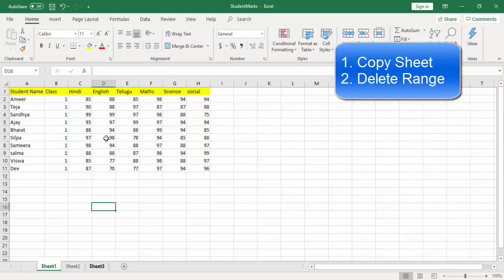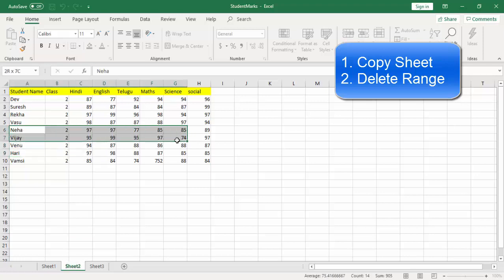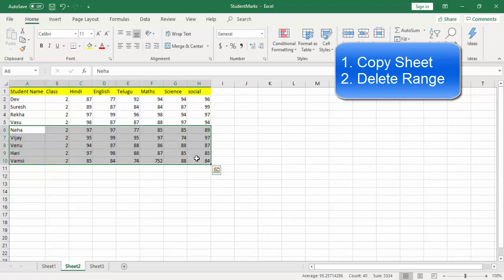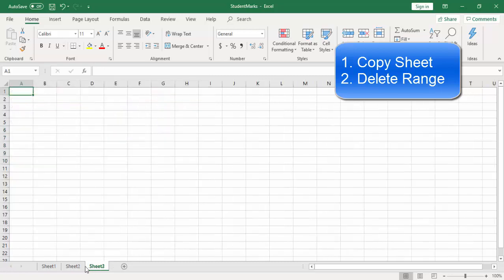The second scenario is: I want to delete some of the data by using a range. For example, whenever I copy to Sheet 3, I want to delete some data from a particular range. That is where I'm going to use the Delete Range activity. These are the two activities we are going to learn today.